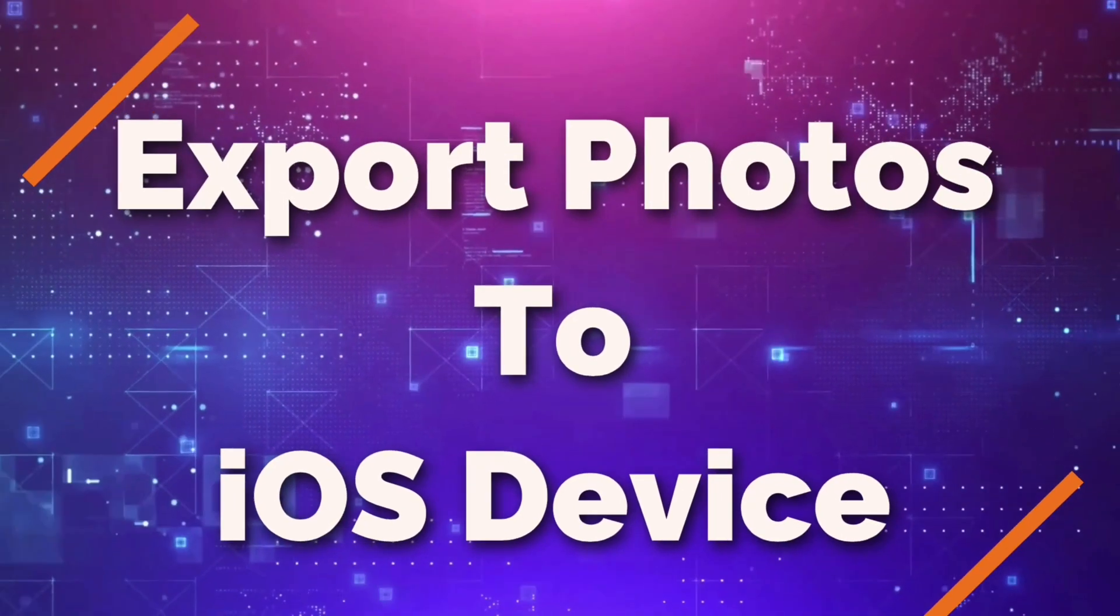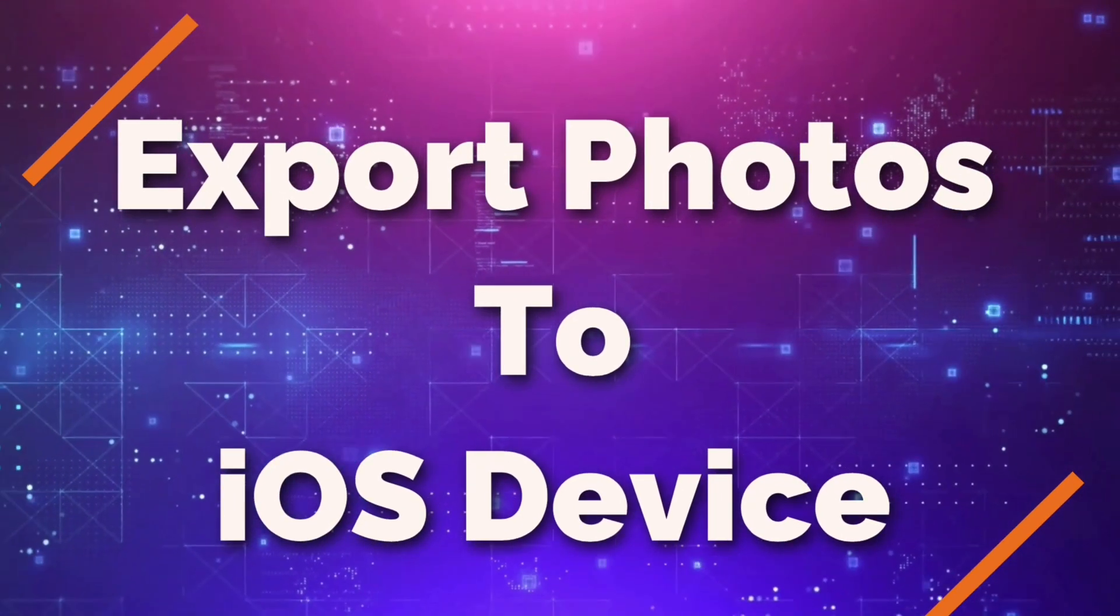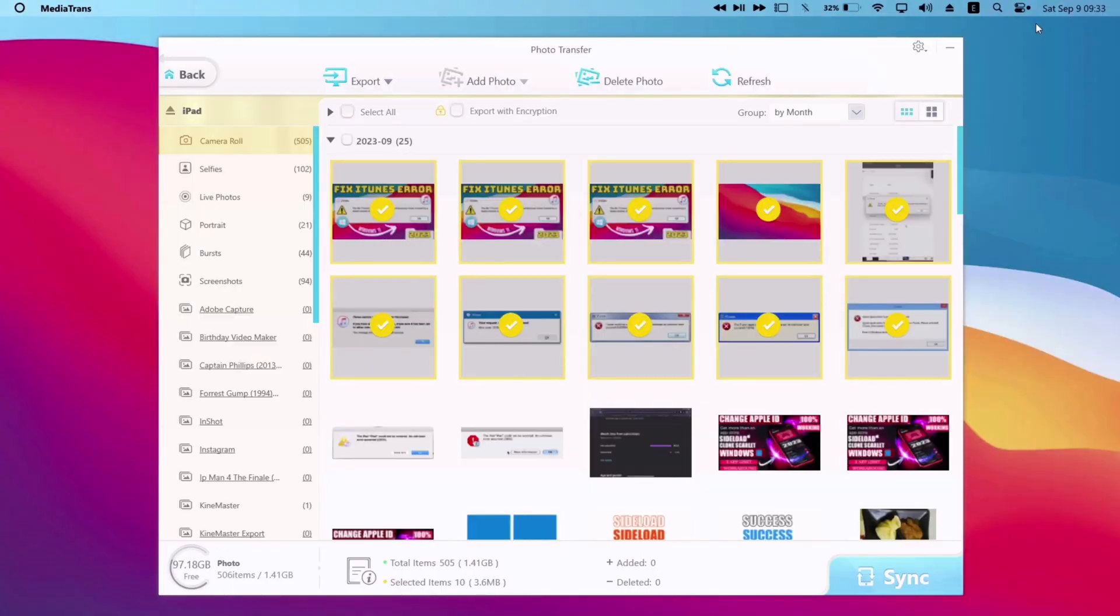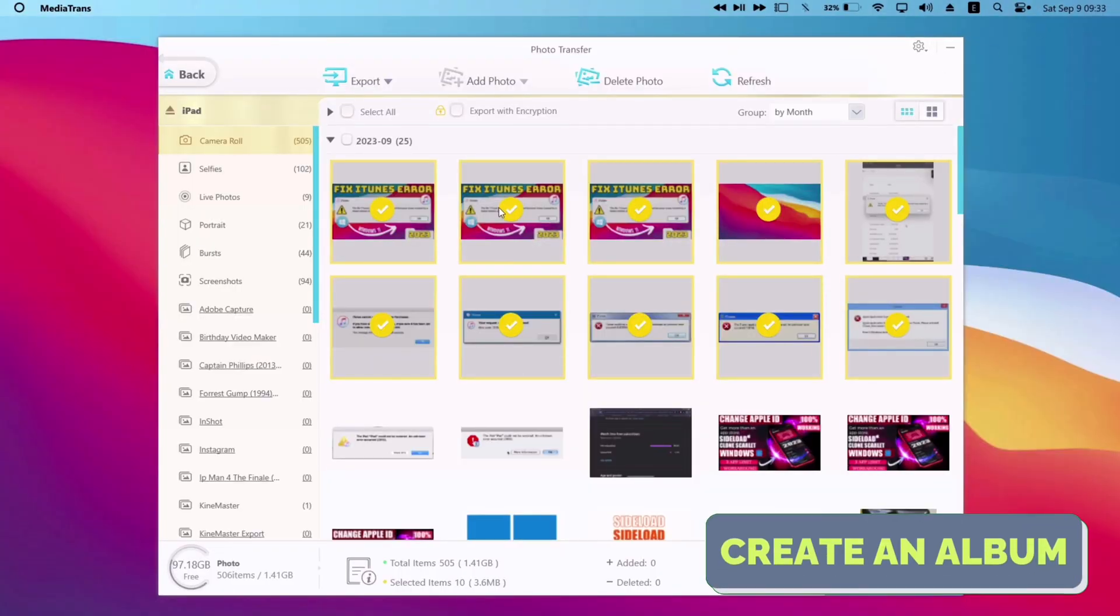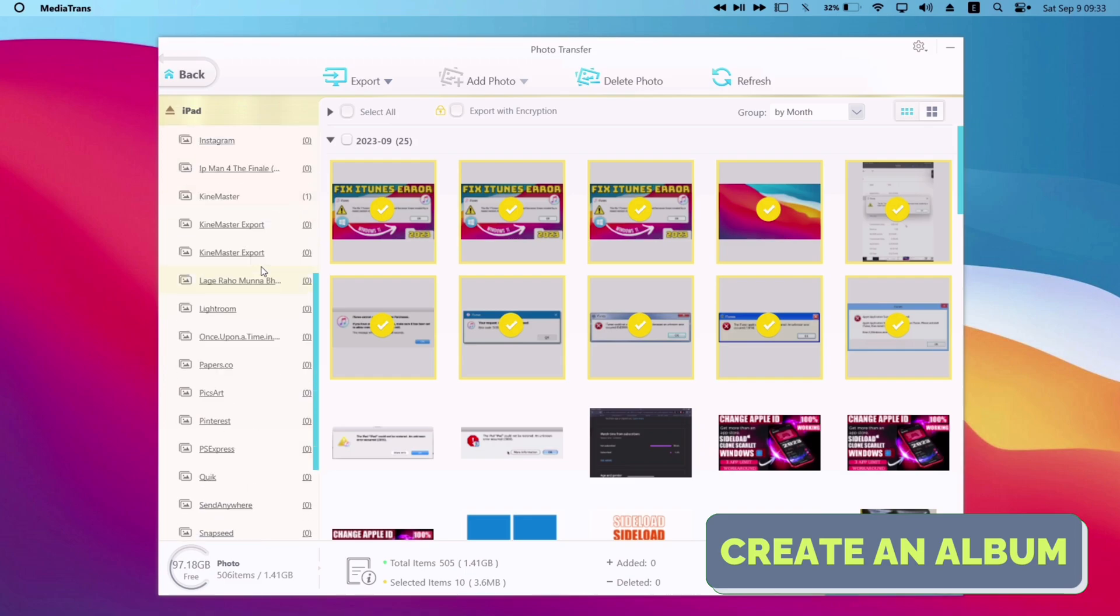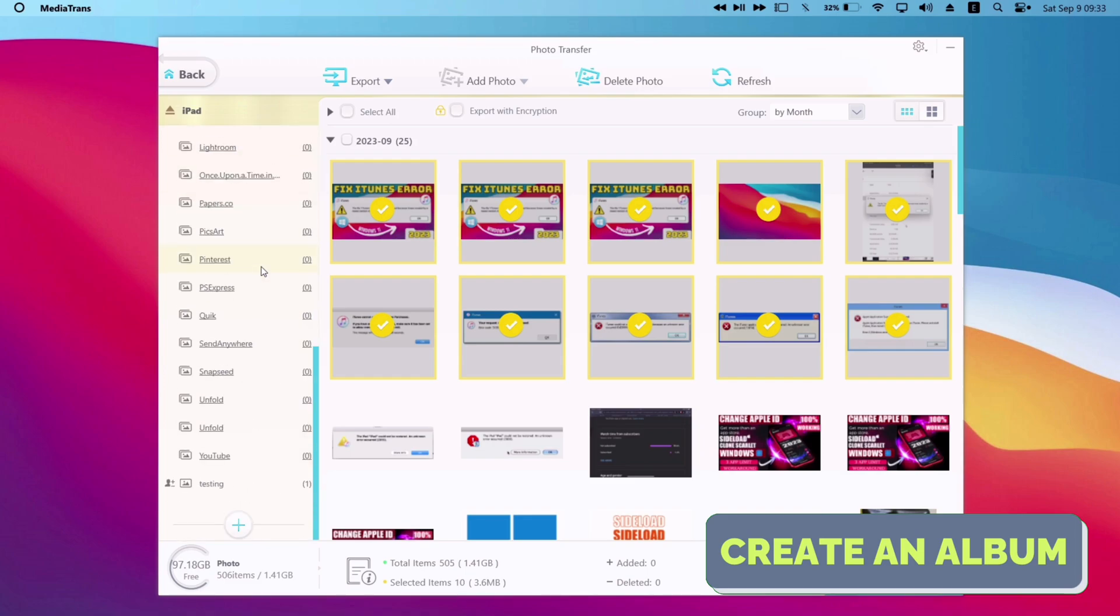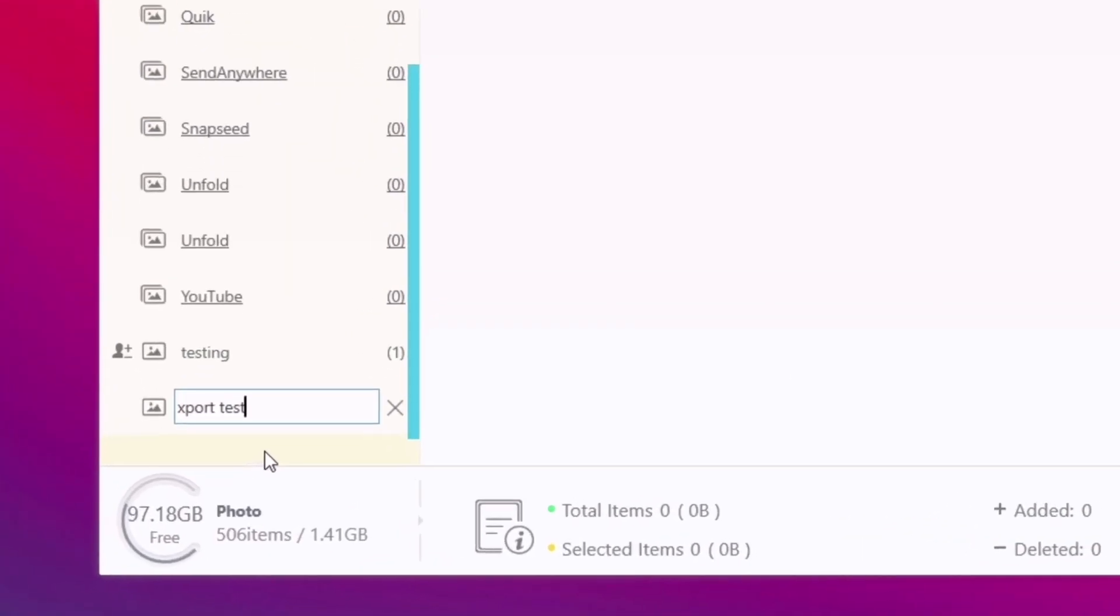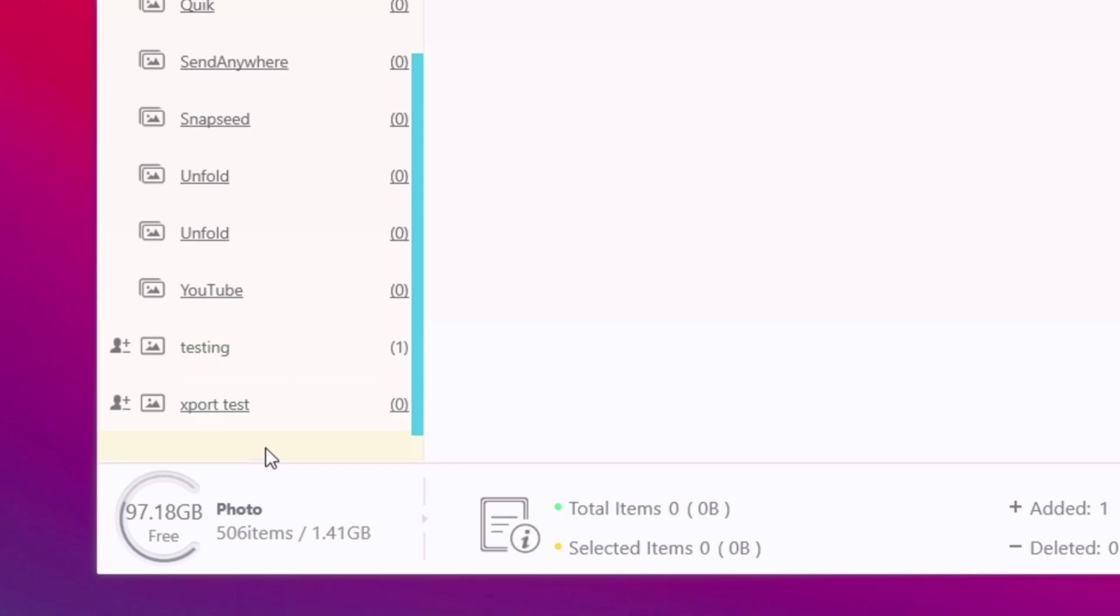Next, I will show how to transfer photos from computer to iOS device. On the left side of the menu, just scroll down and create an album and name it. I have named it export test. Next, select the album by clicking on it.